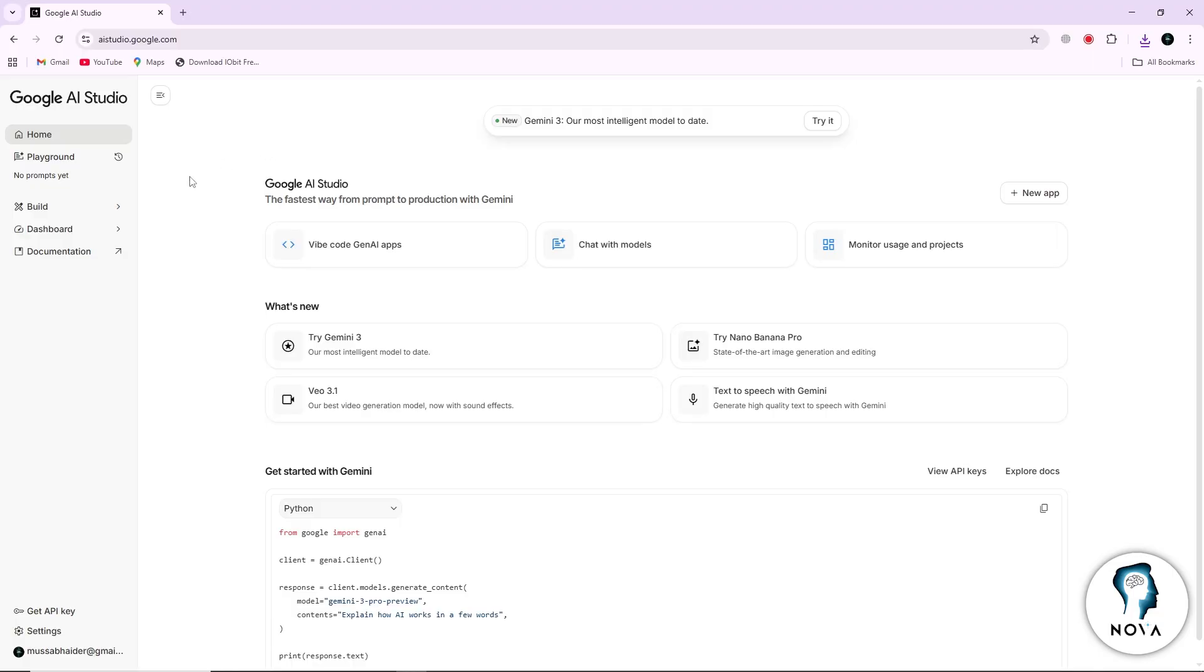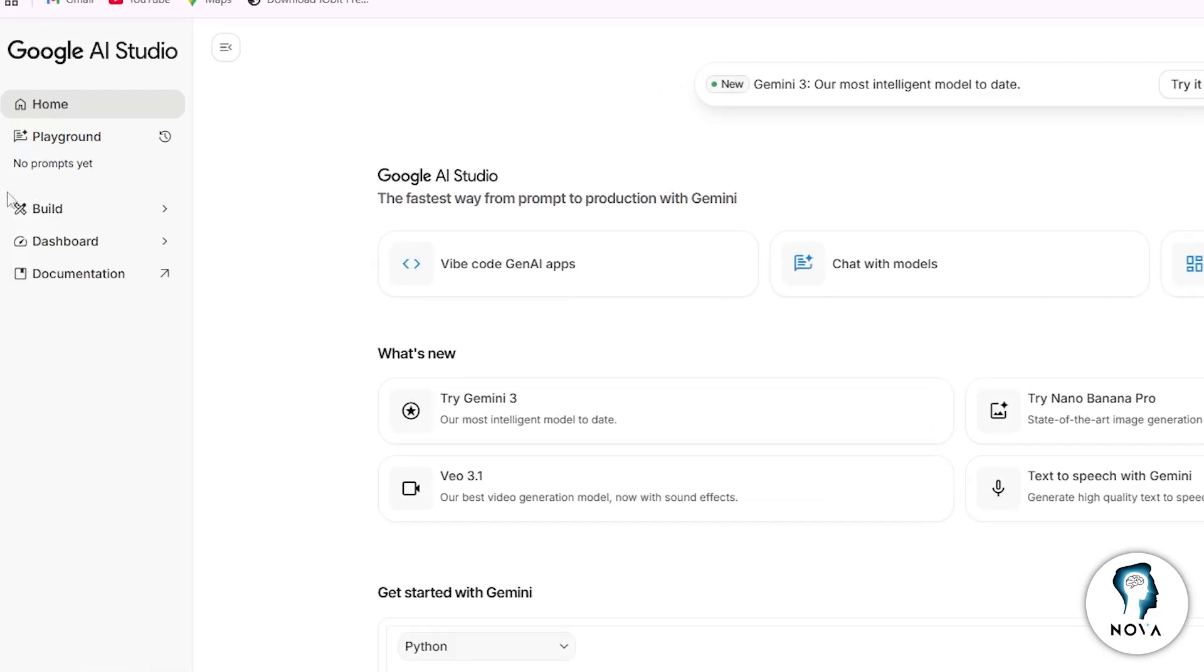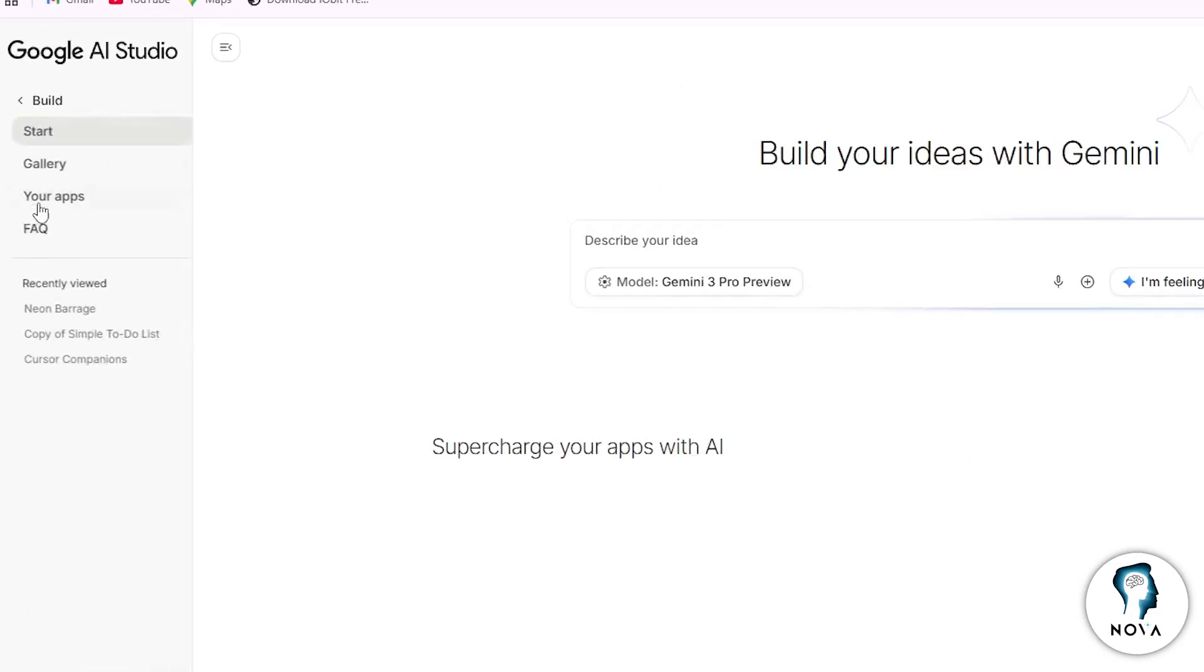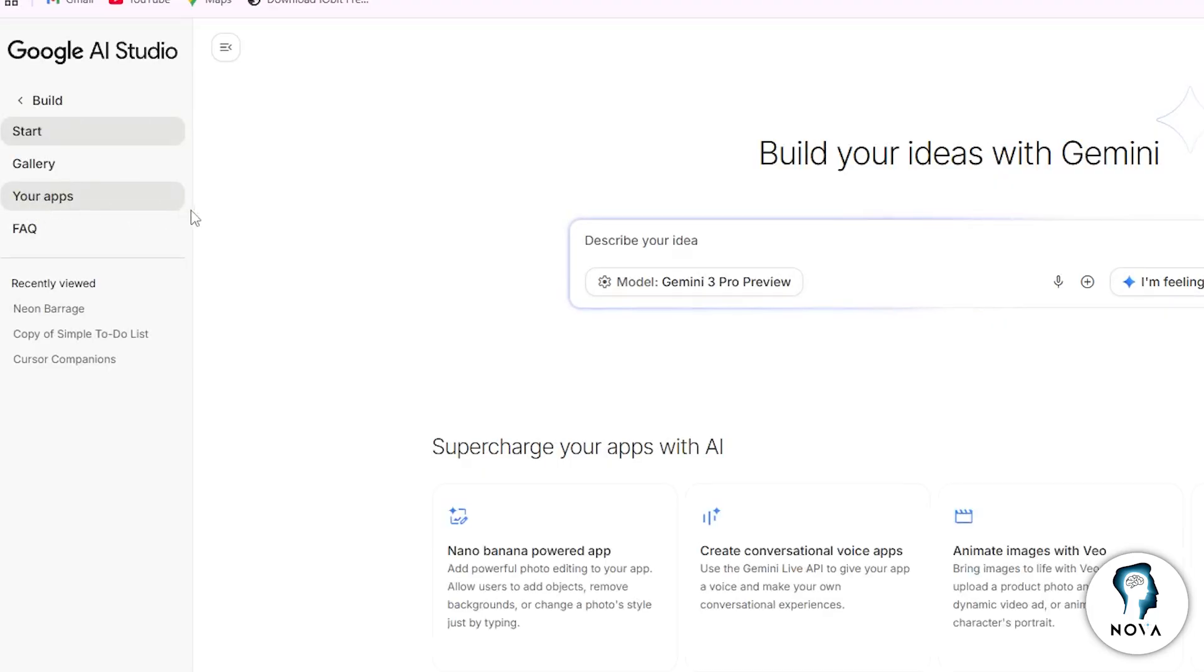Once you are inside, look for the section called Build. This section is where you can create and manage your AI projects.